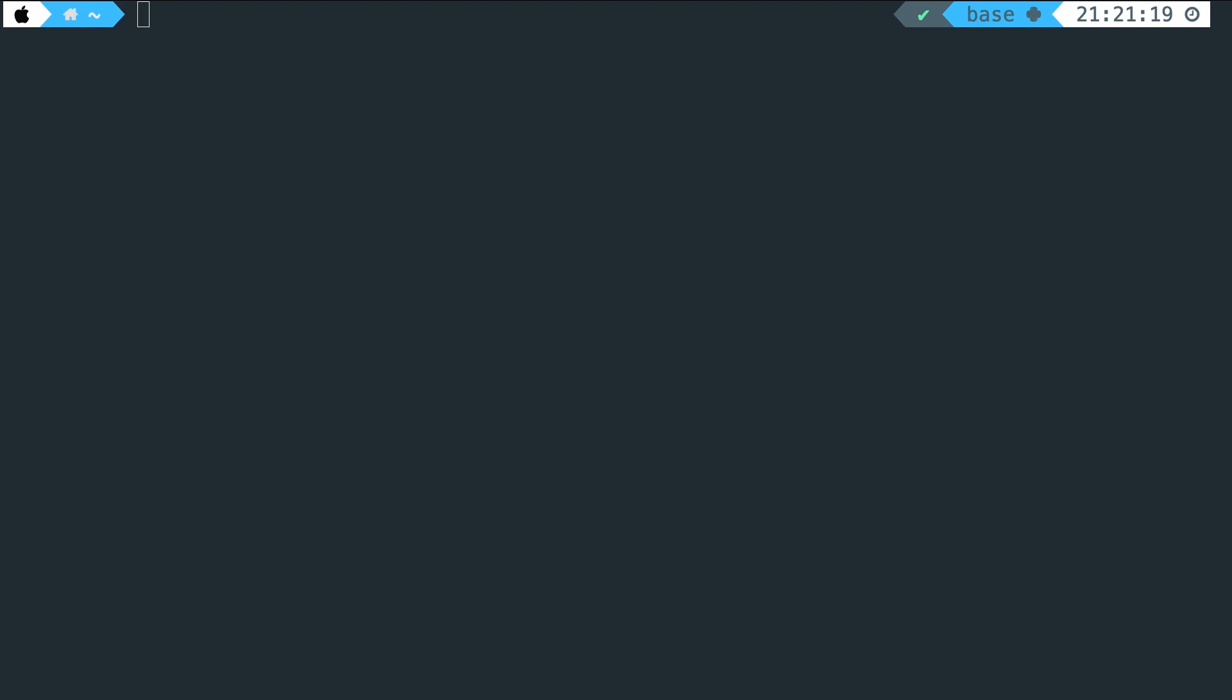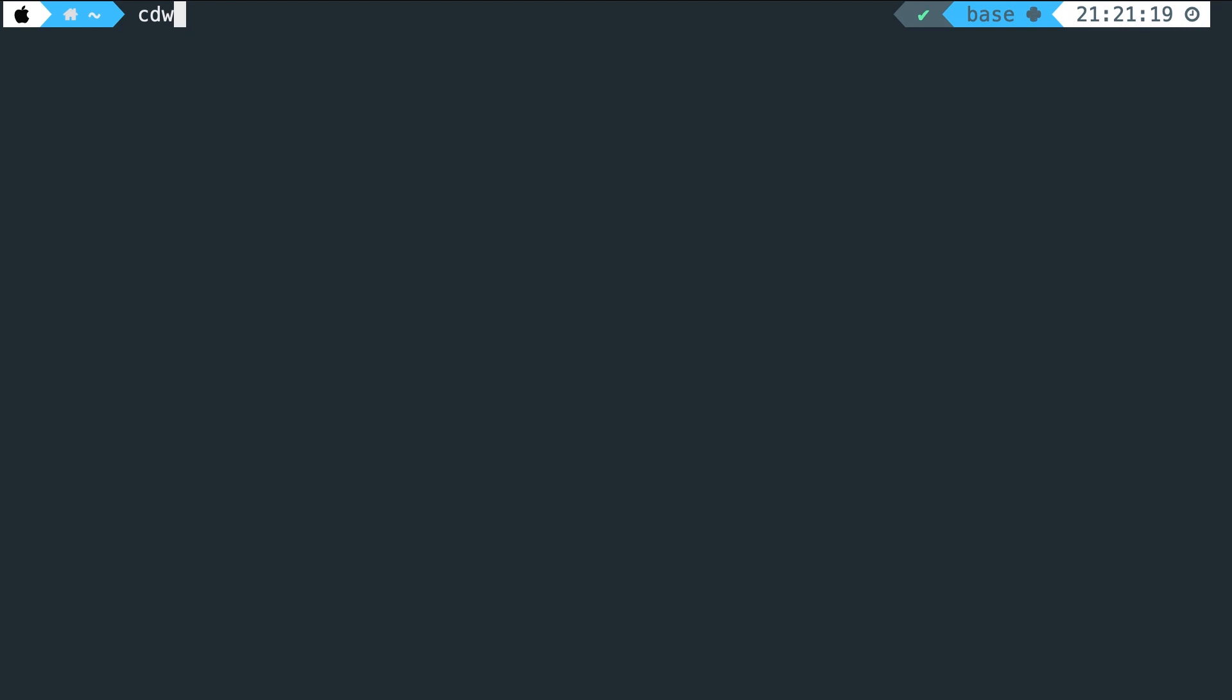Before I show you the solution, I want to quickly show you the error that we're running into. So I have a folder on my desktop called workspace where I store my Laravel projects. I've also created a custom command called cdw where I could easily change directories into my workspace.